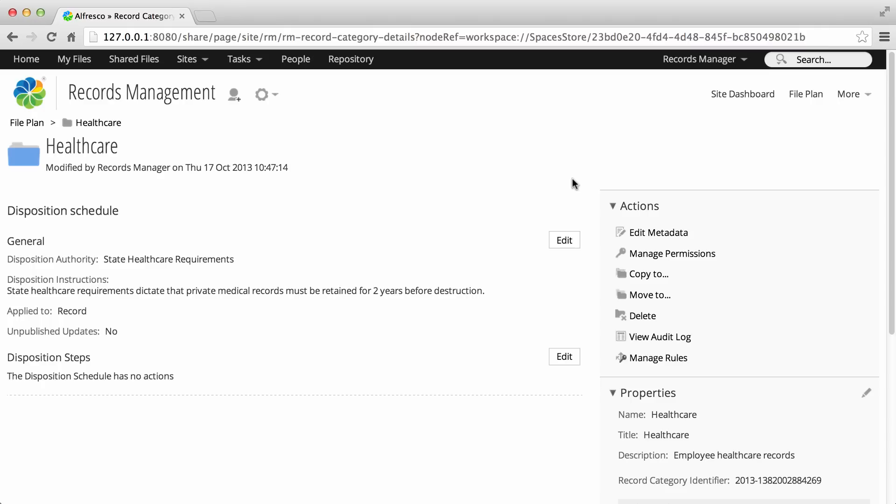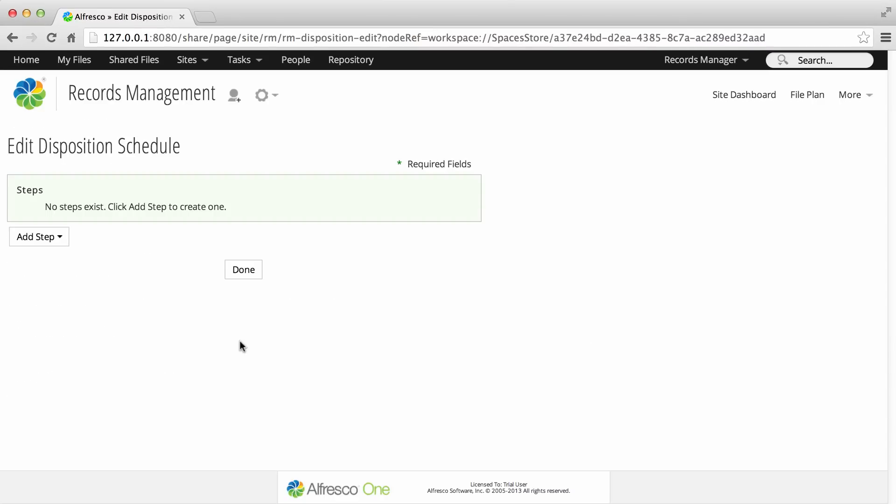In the Disposition Steps section, click Edit. The Edit Disposition Schedule page displays.